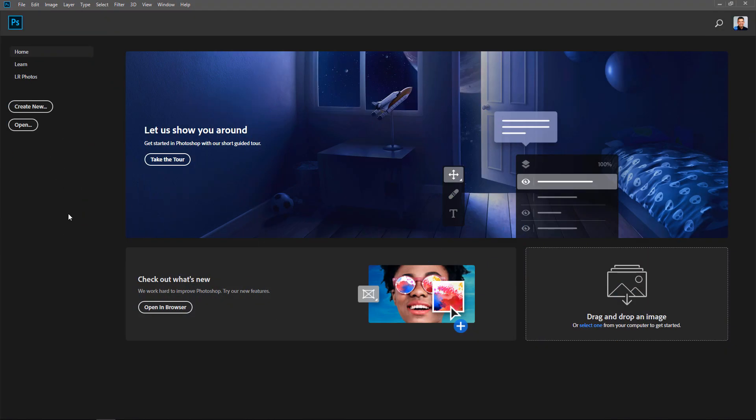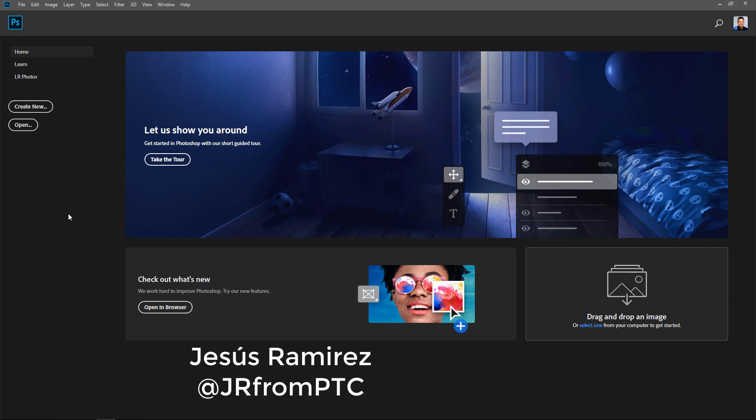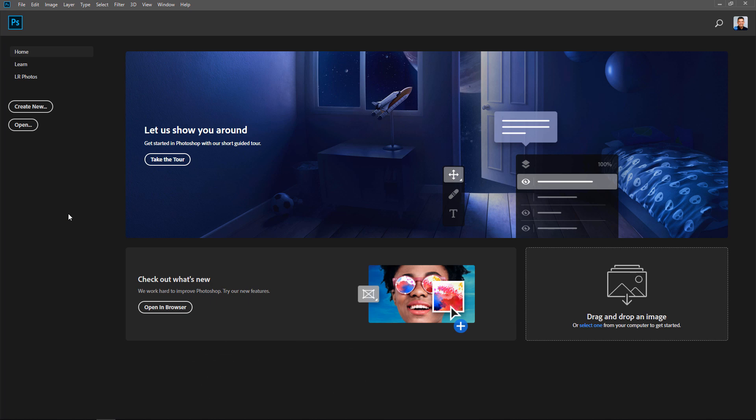Hi! Welcome back to the PhotoshopTrainingChannel.com. I'm Jesus Ramirez. In this video, I'm going to show you how to load multiple files as layers.